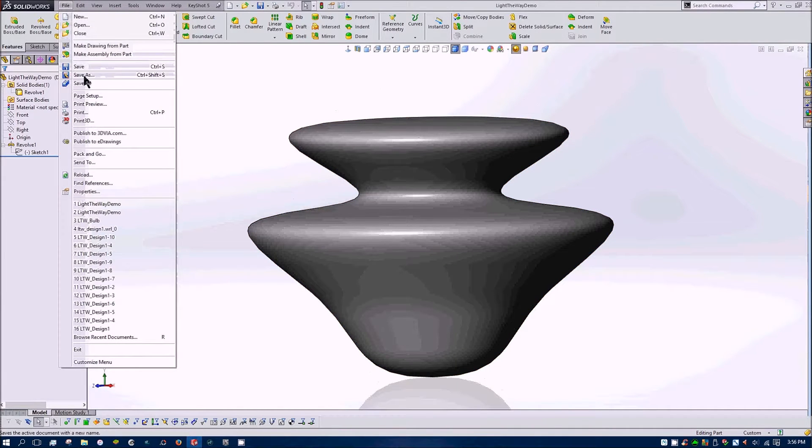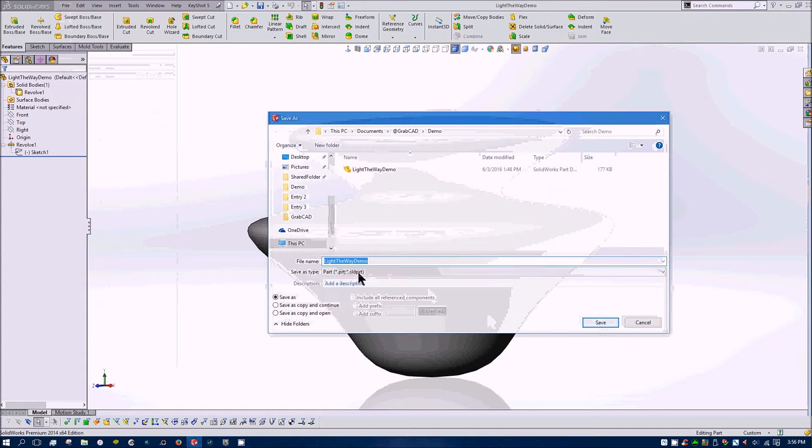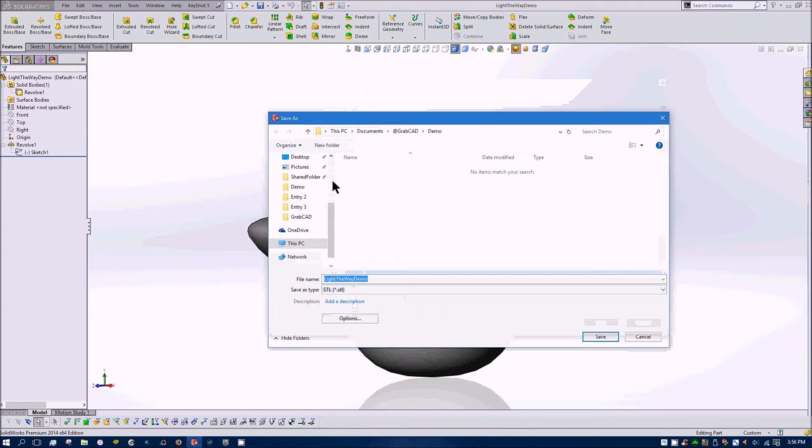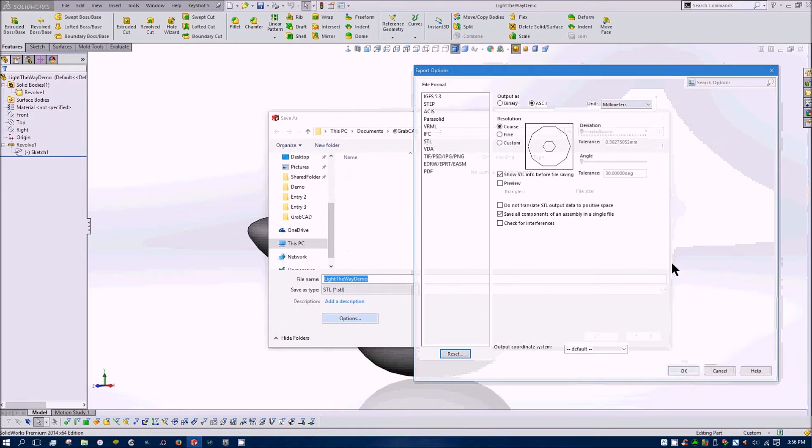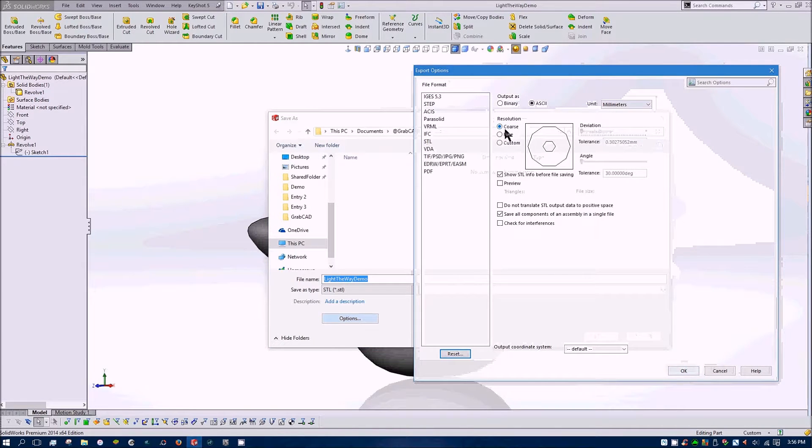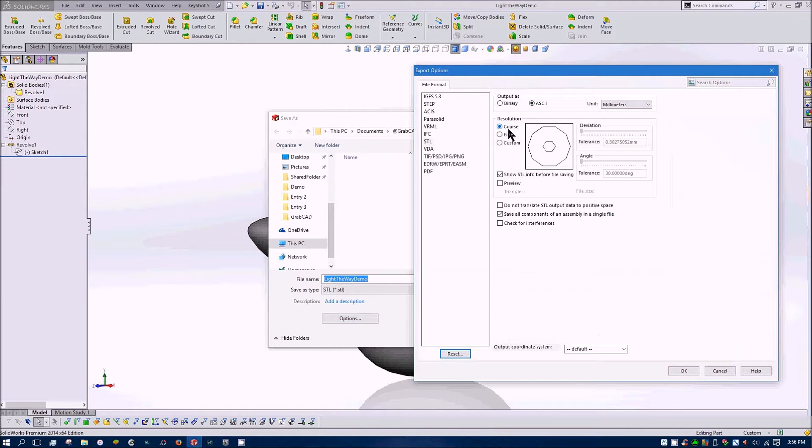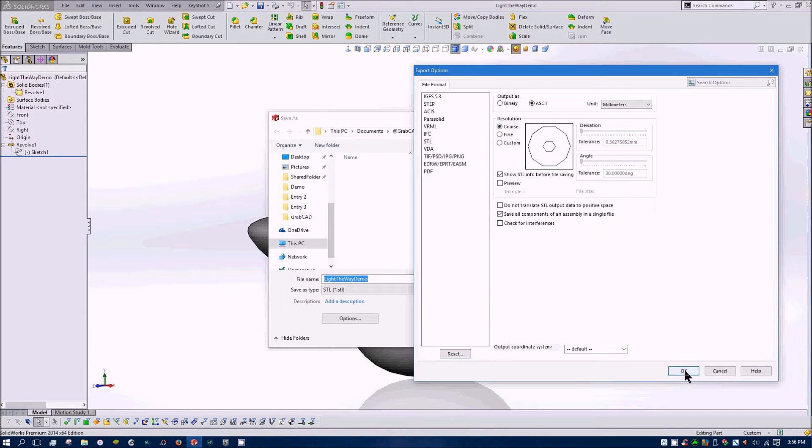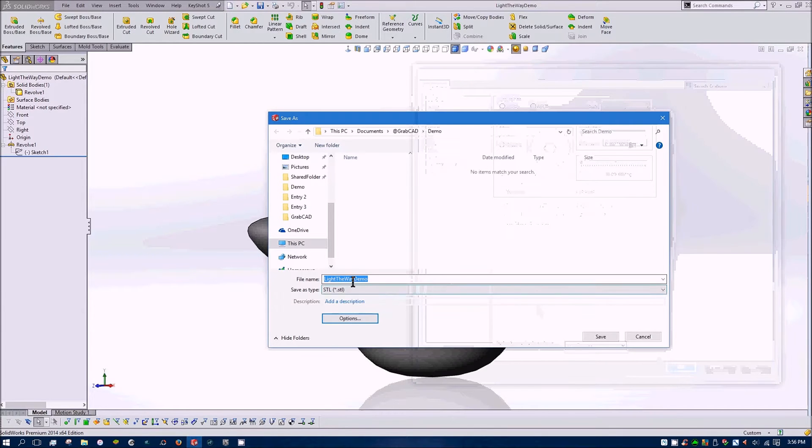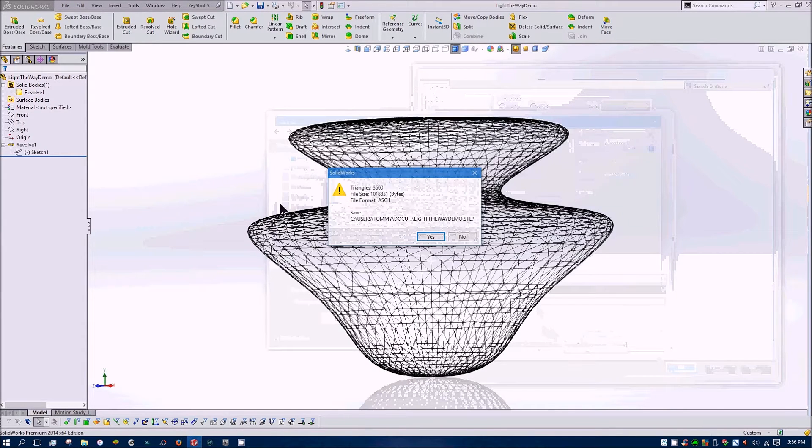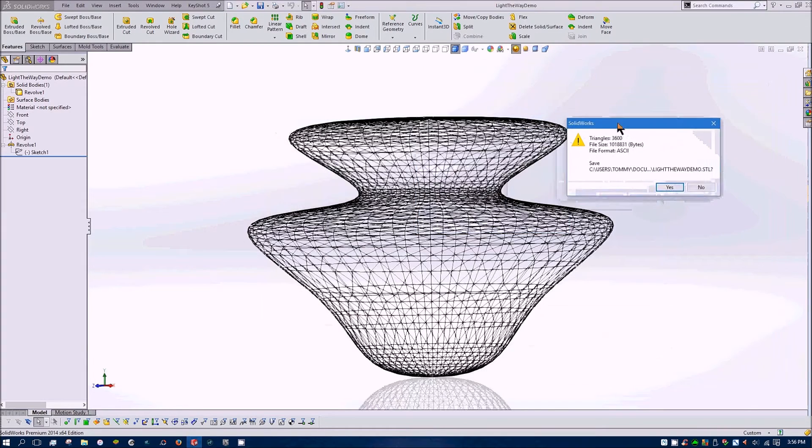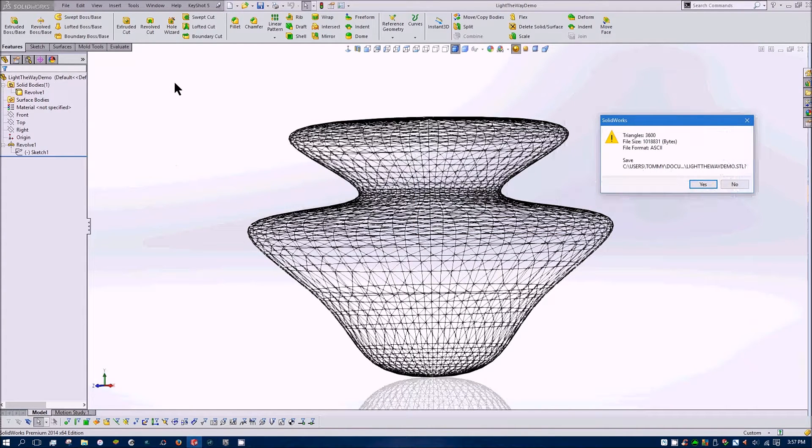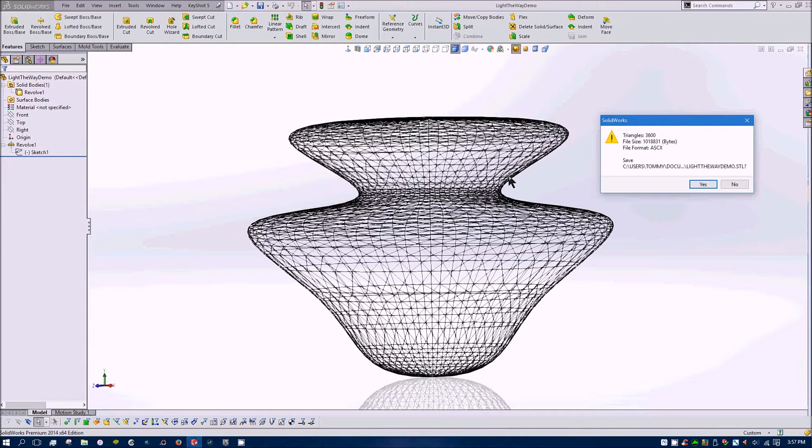So we'll do a save as and choose STL and click the options box here and you want to change your resolution to coarse and this makes a better lattice structure. The fine seems to get it a little bit too tightly woven so this will give us our best results.